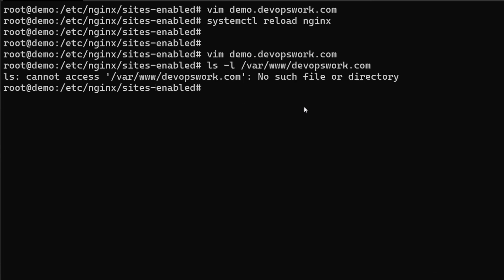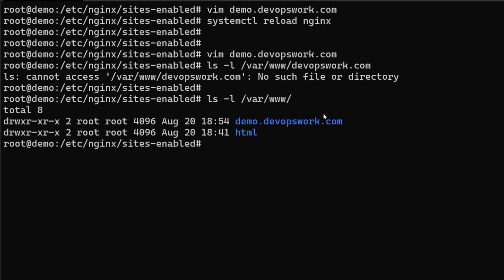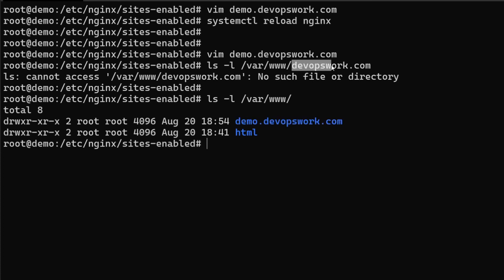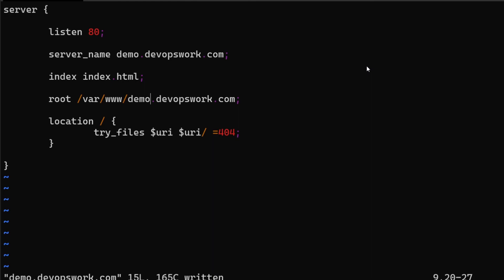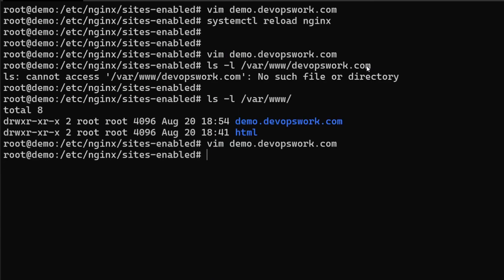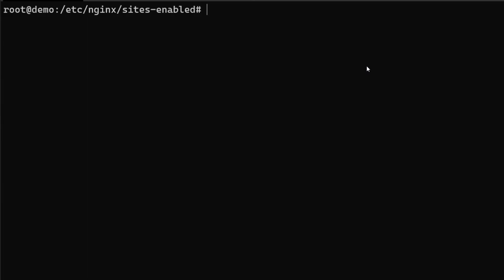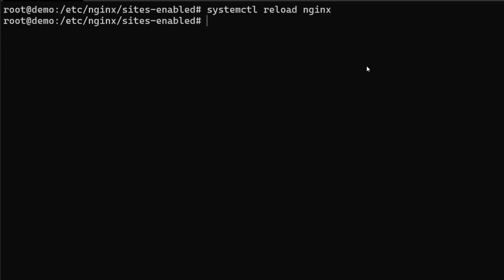And it doesn't exist. That is probably because we created demo.devopswork.com but in the configuration we are giving devopswork.com, so I just need to change that. And reload nginx again.